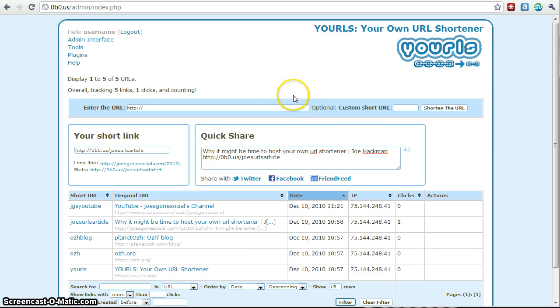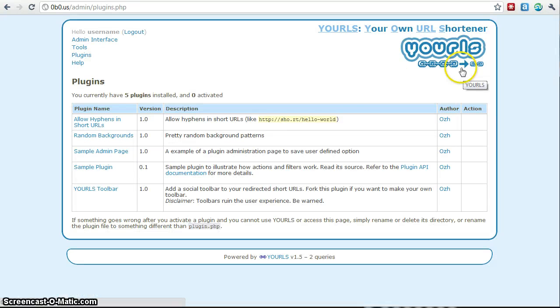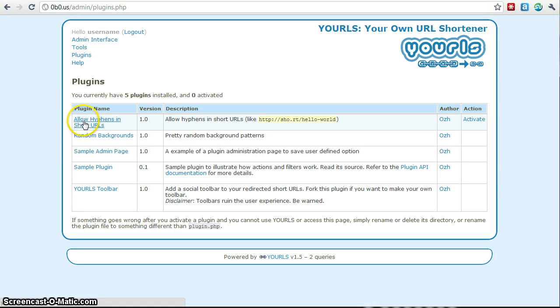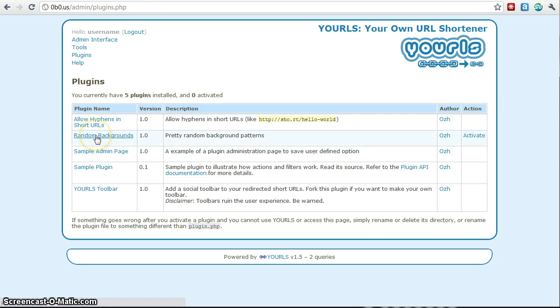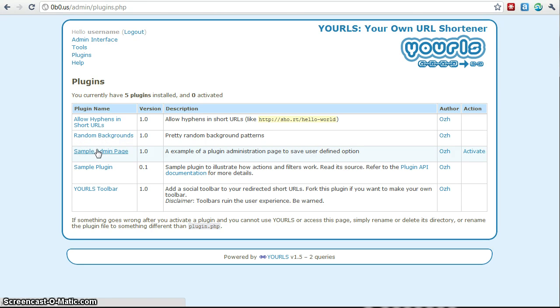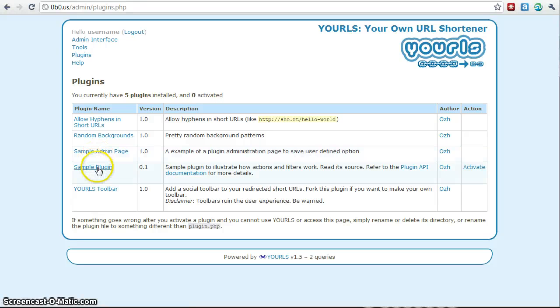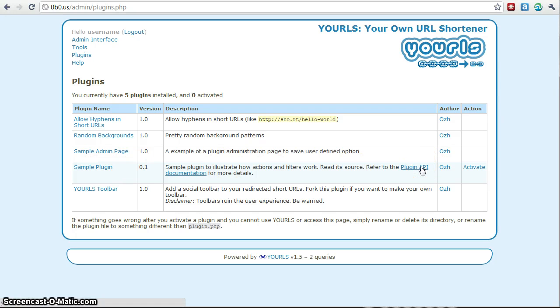Okay. So those are some of the main options in the plugins area. They have some interesting features like being allowed to include hyphens, random backgrounds. They give you a sample of a administration page to save user defined options. So let's say you didn't really want the standard admin page you wanted to make it a little different. You could do that. Also it gives you some information about how to use the plugin API, which is kind of nice if you want to do something with that.